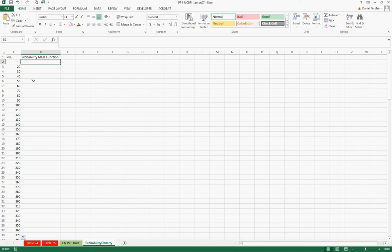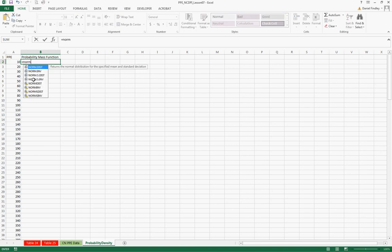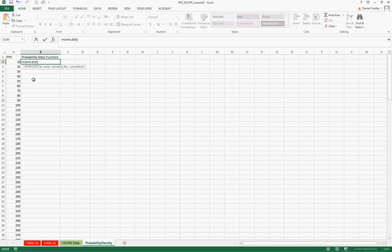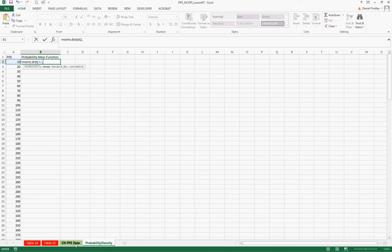So for our probability mass function we're going to use the norm.dist. We're going to develop this probability mass function for each PPE. So we're going to select a2 here and we'll drag this down for all of our following PPE values. We need the mean and the standard deviation next, and these are available on the previous page, the CN PPE data page.